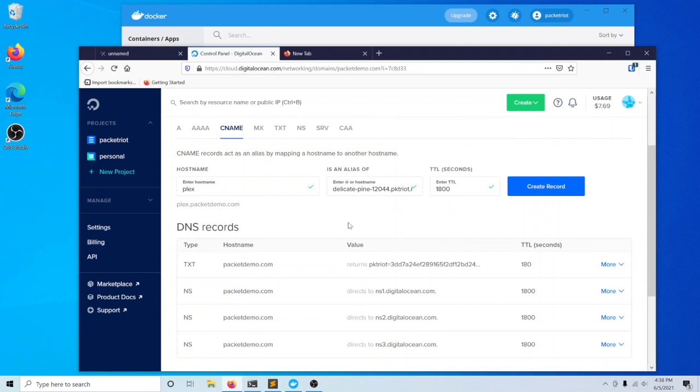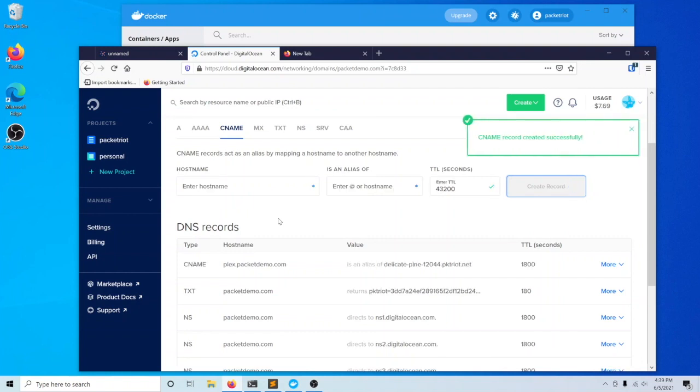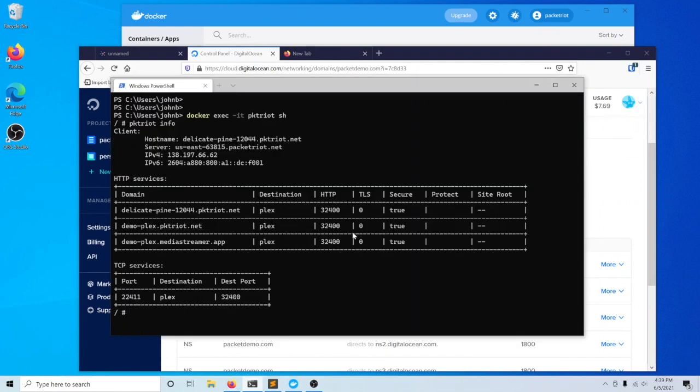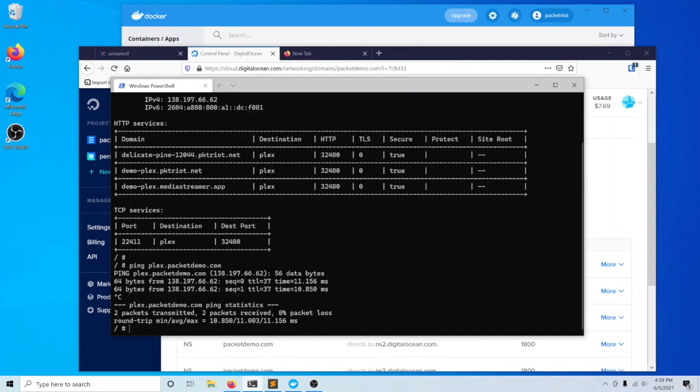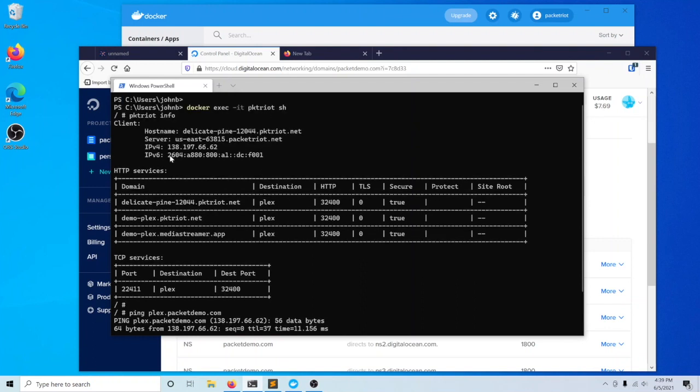We'll use a CNAME and create this record. To verify that my record is functioning, I'll remain inside the container and just ping it. You can see here that after I pinged this subdomain, it's reporting this IP address 138.197, which is the exact same IPv4 address that's being printed out by the client here.